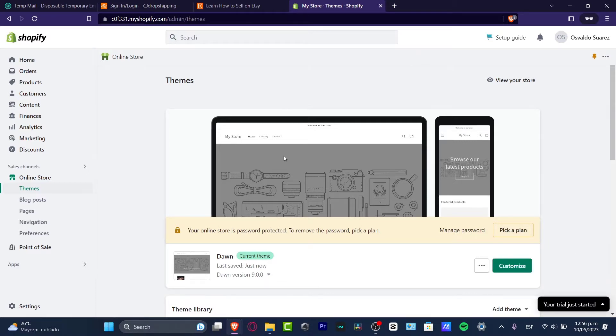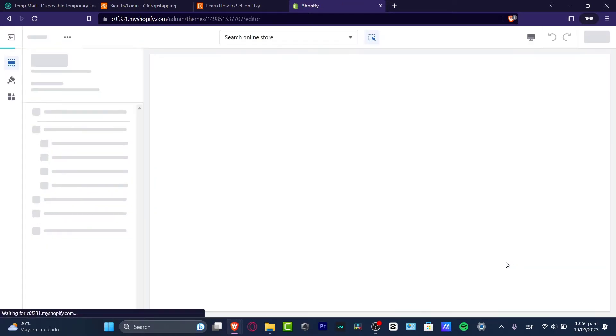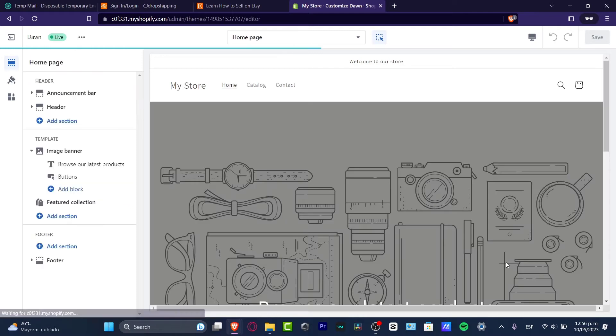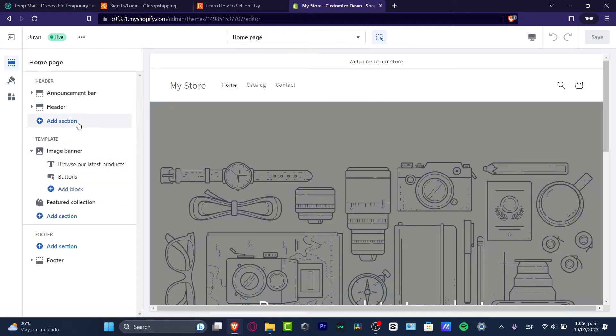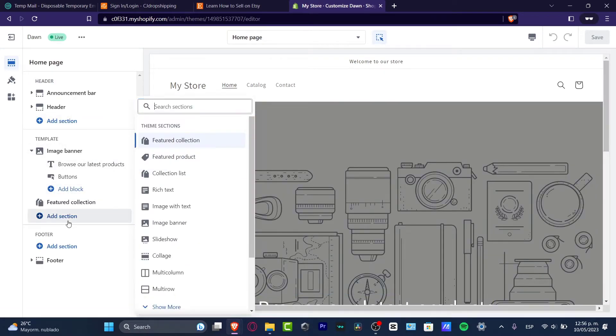If I go into my actual Dawn theme, as you can see I can go into customize. There is a new editor section of the theme. I can go and add a new section here.